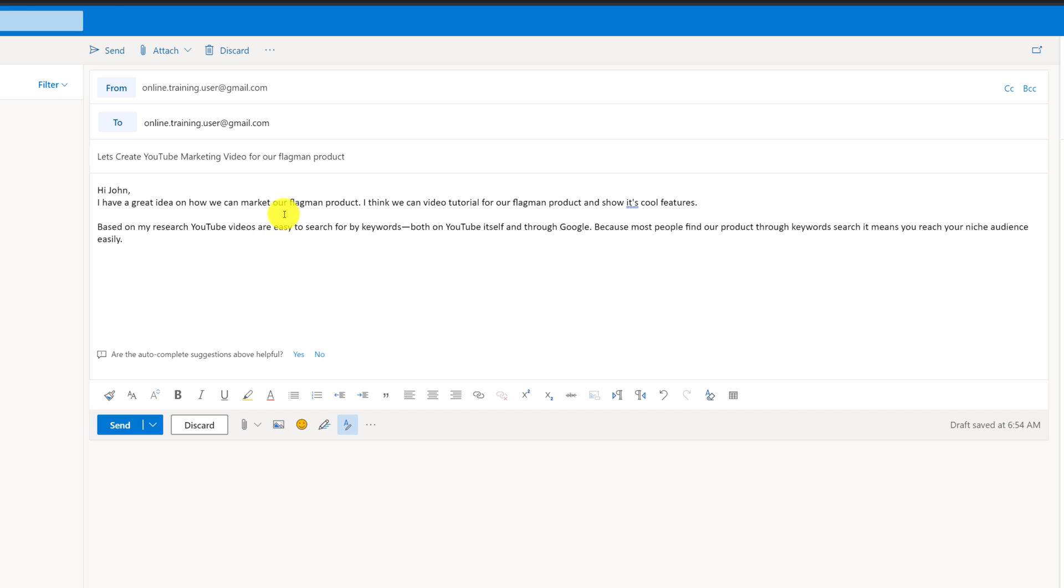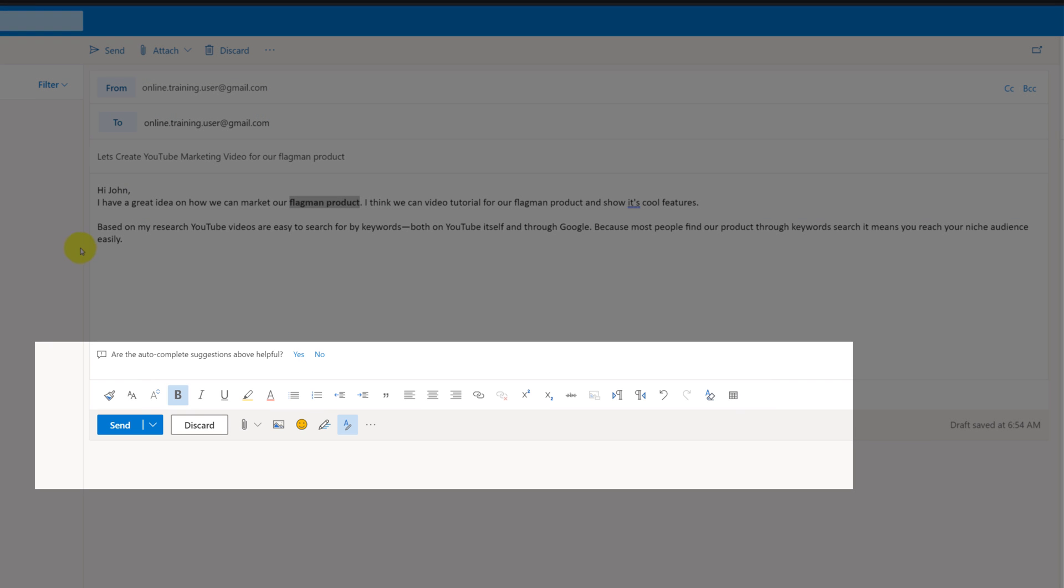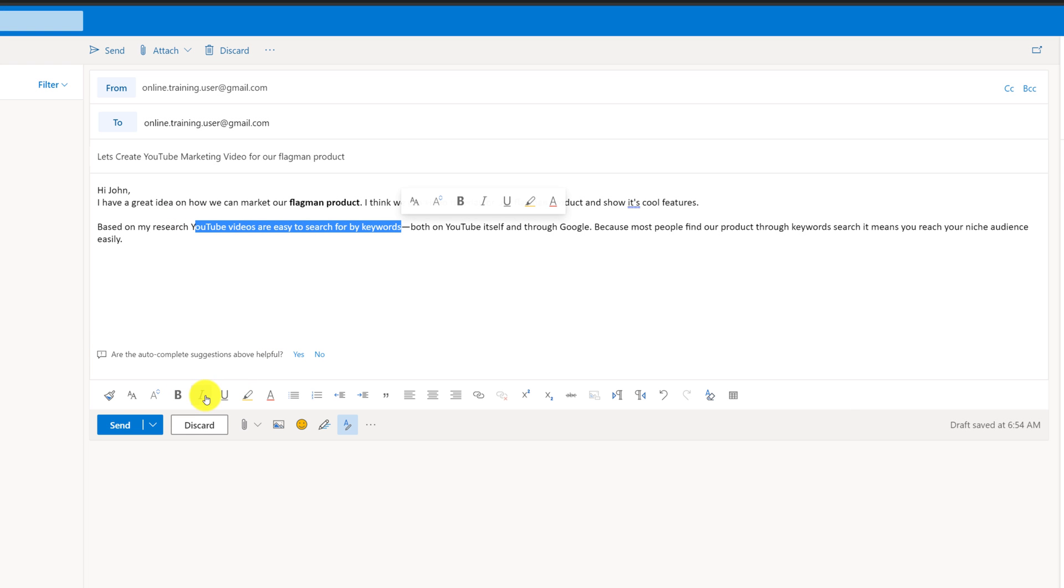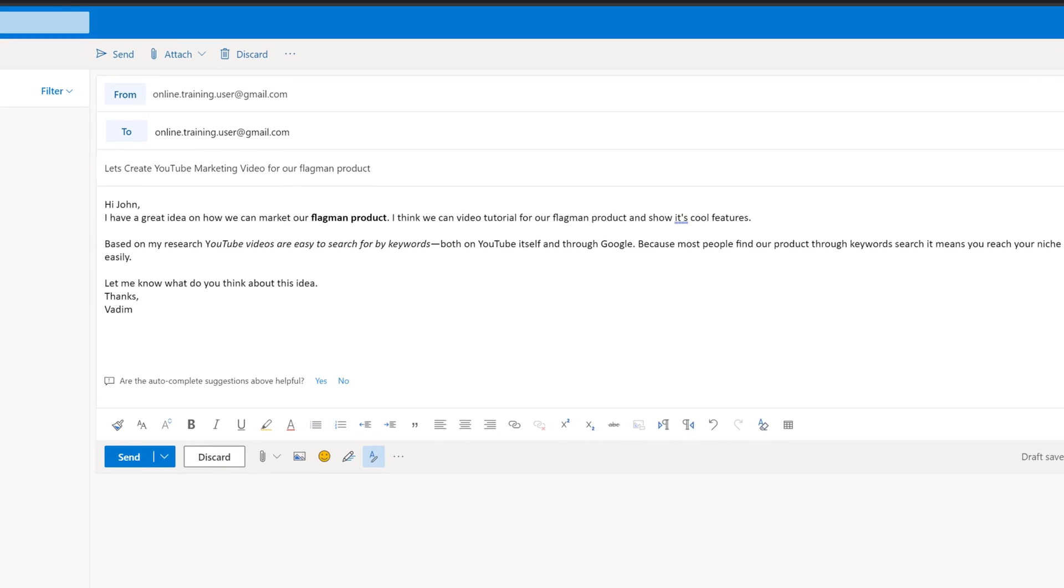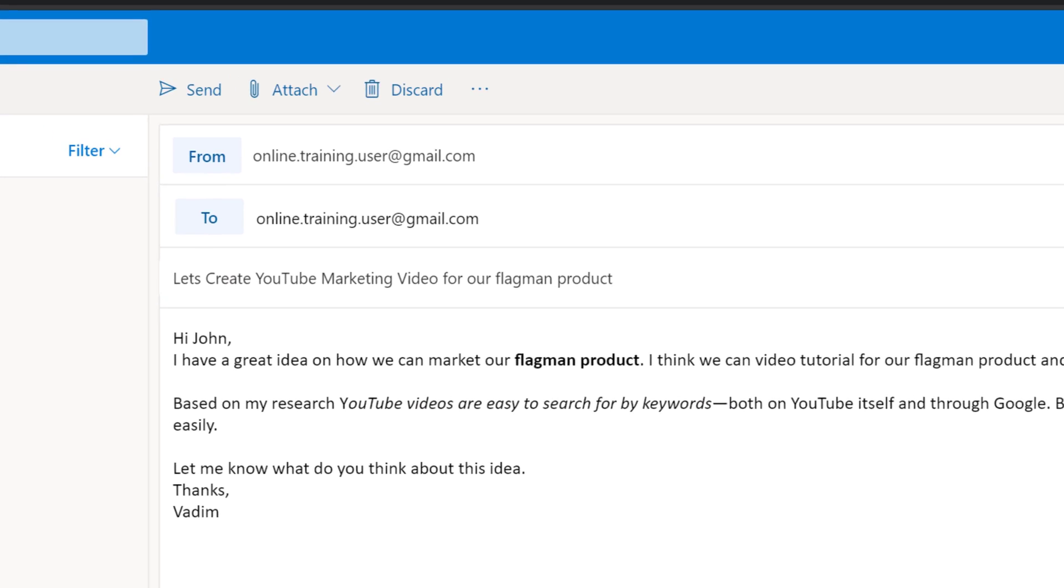Now, I'm happy with my message, but I would like to do some highlighting here. Our flagrant product, I would like to make it in bold. To do that, I need to highlight the text and click bold. And as you can see, all formatting options are right here at the bottom of the screen. In addition to highlighting some text in bold, I can also highlight other text in italic. For example, YouTube videos are easy to search by keywords, and I can highlight this as an italic. And you see it enhances the text because it points viewers, whoever reads this text, to specific keywords that they could use.